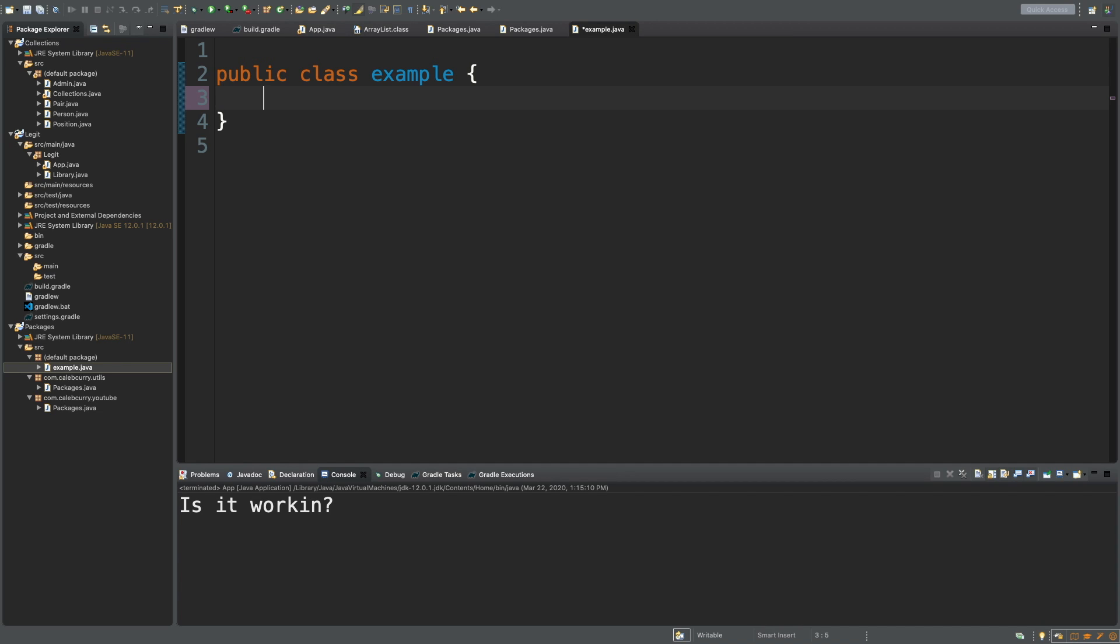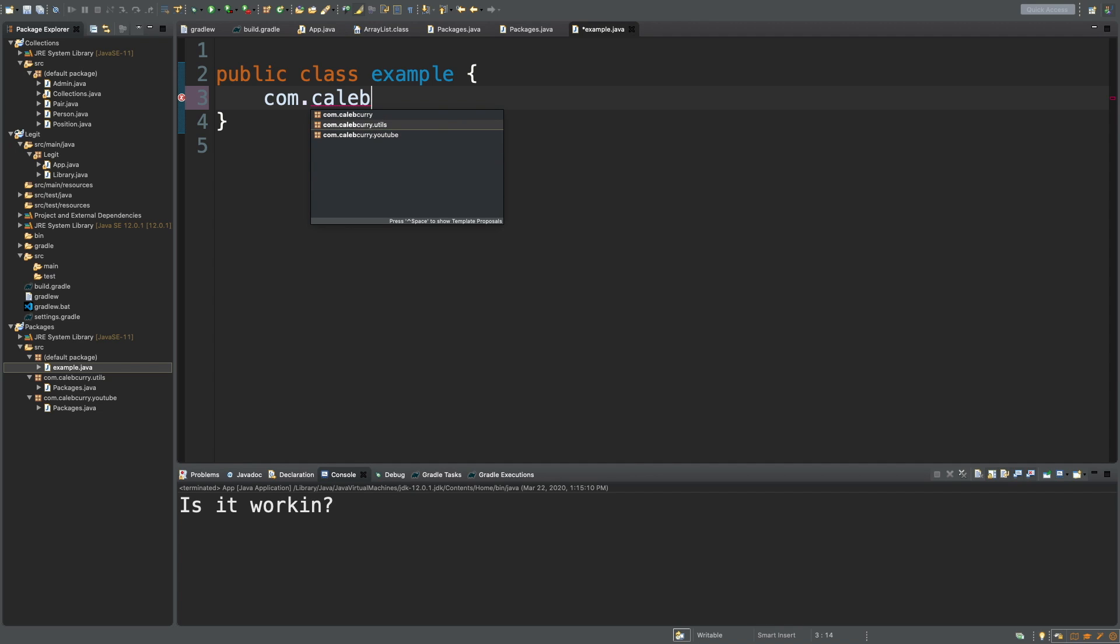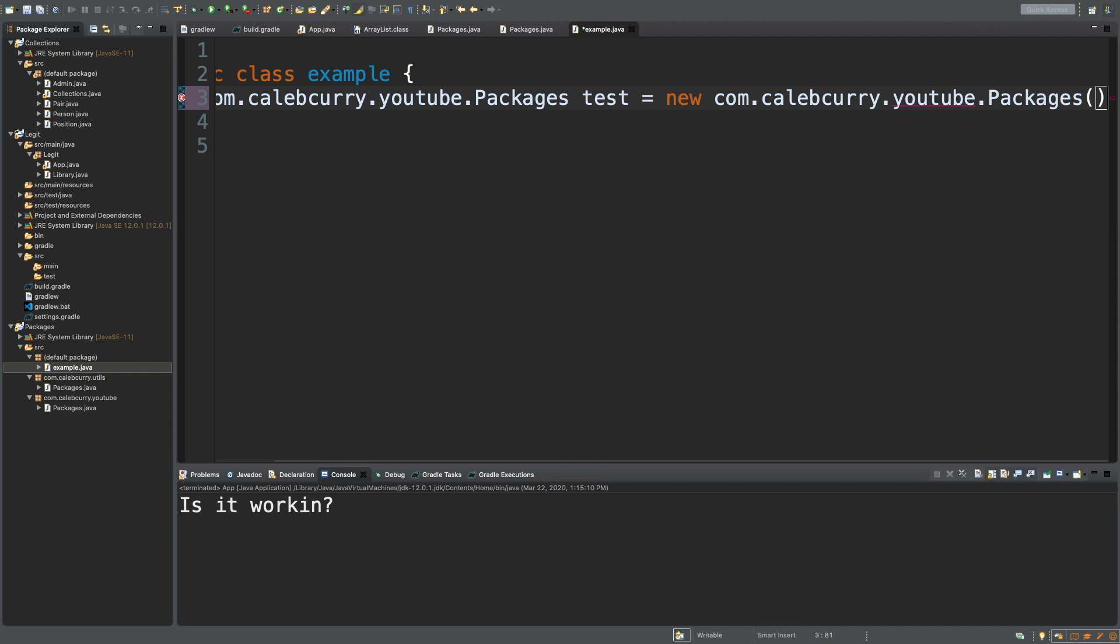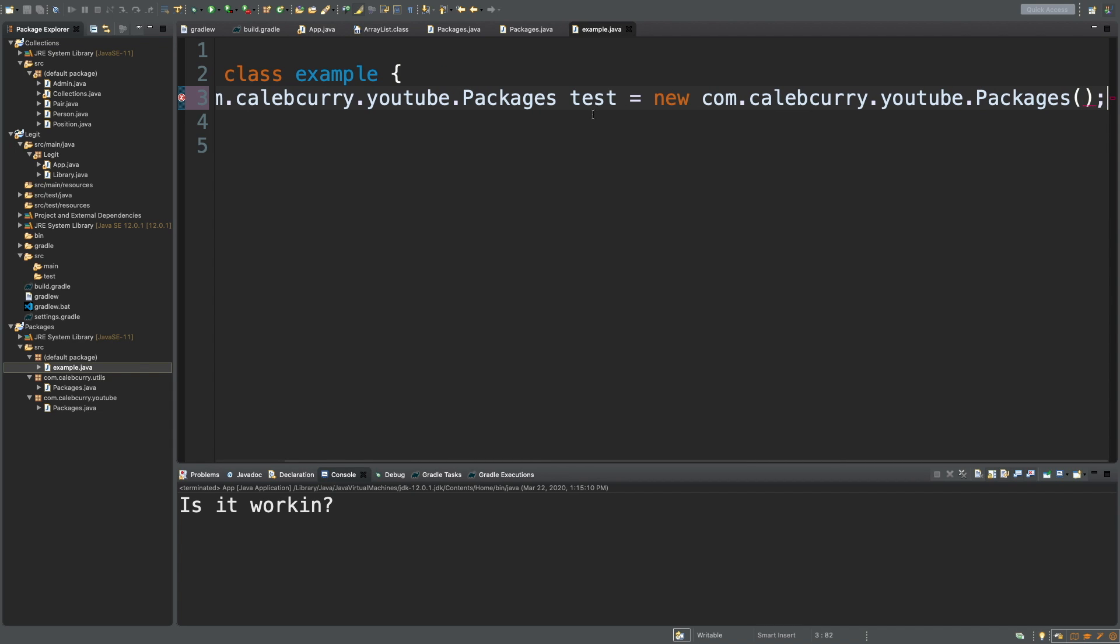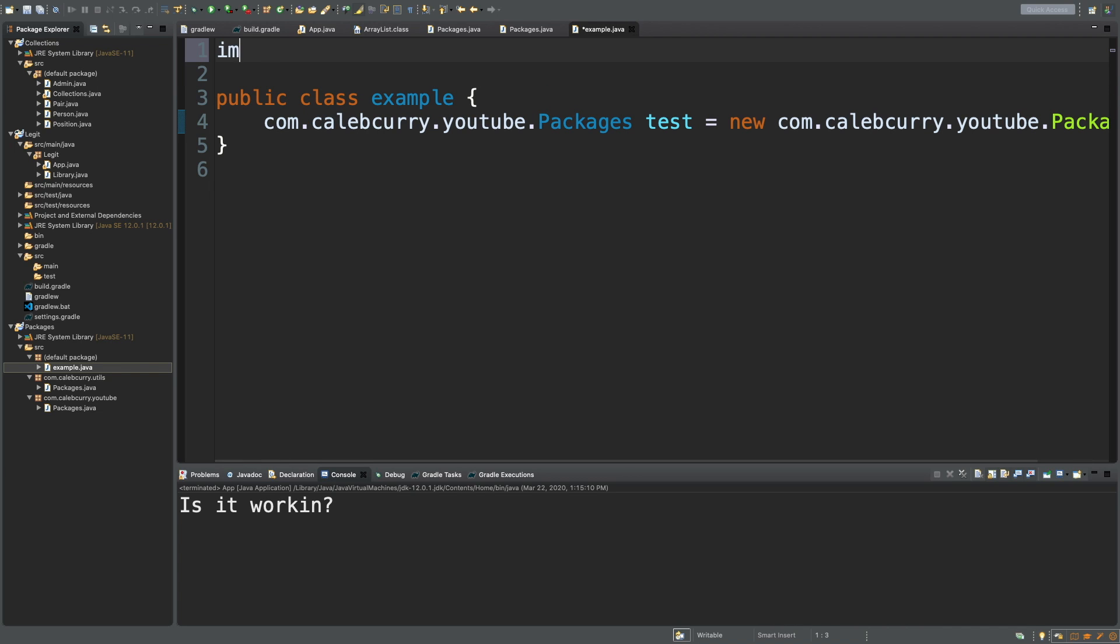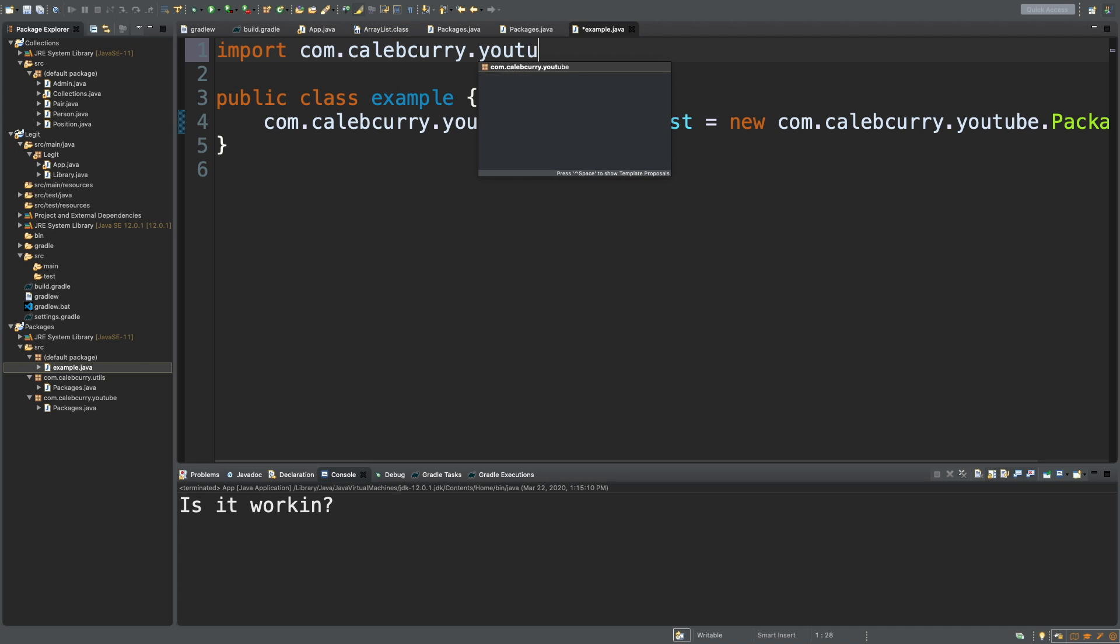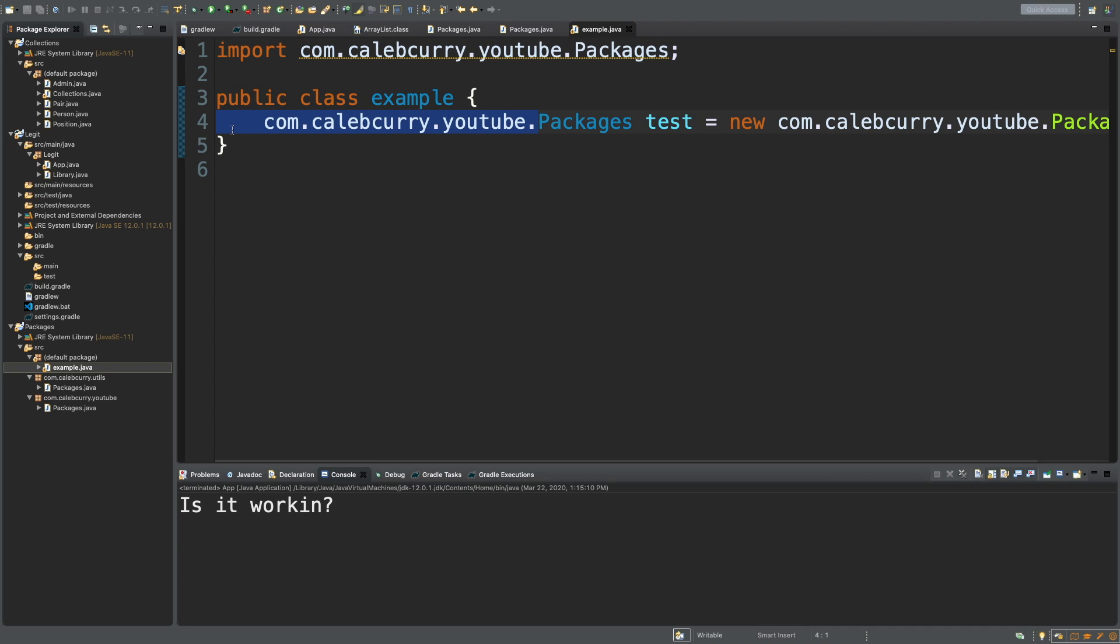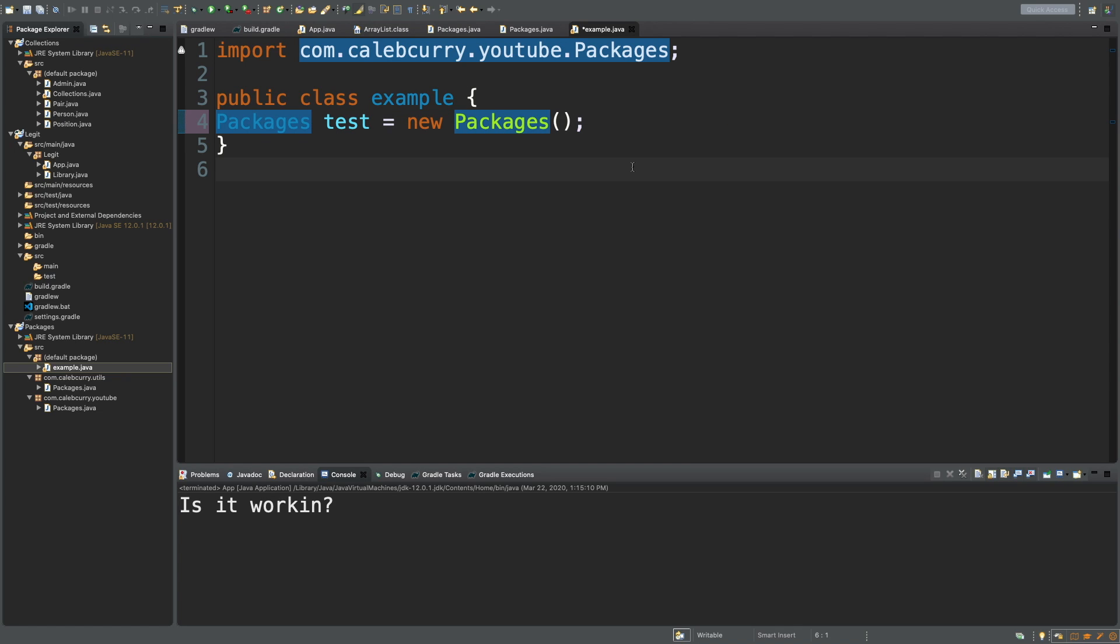And what we can do is we could say com.calebcurry and you can see the options here. We got .utils and .youtube. So we can say .utils.packages. That is how you would refer to that one class. And then to refer to the other one you would just switch this to youtube. So you can use both in your code. It's a little obnoxious but it works. Now if you are only going to be using one but you want access to both, that's fine. Then you could import one and you wouldn't have to be so obnoxious about it. You could say import com.calebcurry.youtube and then you could do an asterisk to import all the classes, or you could say .packages and then get rid of all this here. There you go. So that is how you use your package in your code. Nice and simple folks.